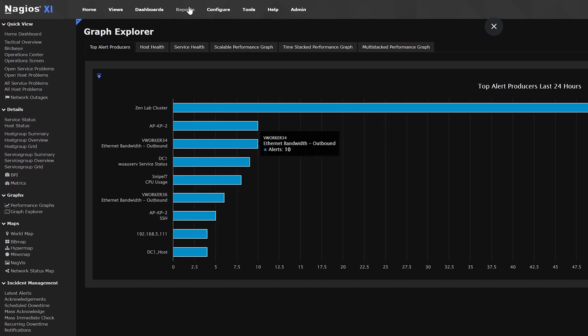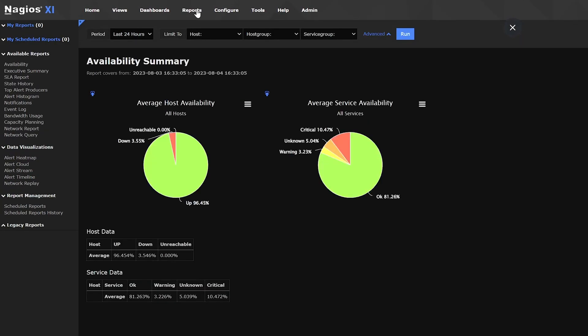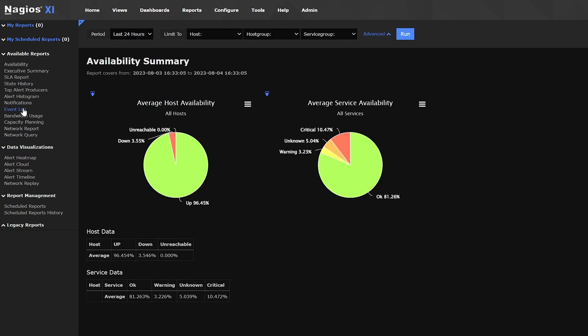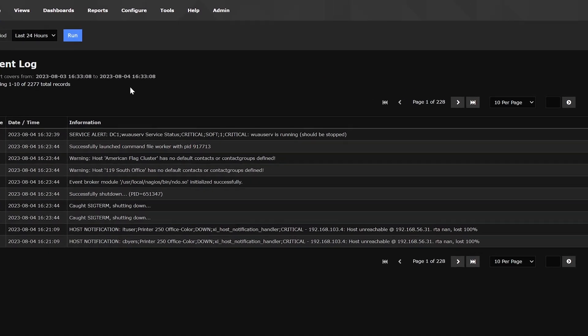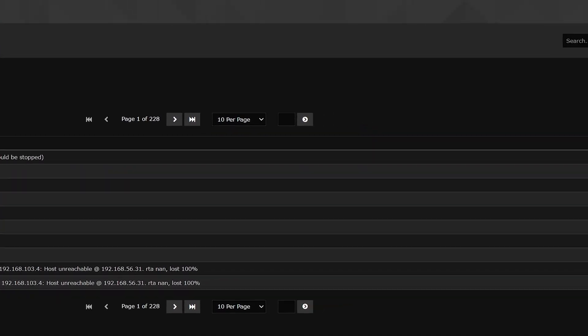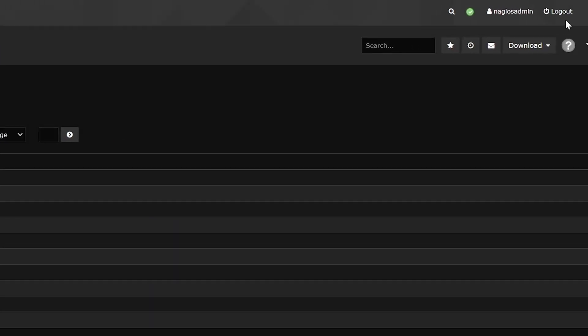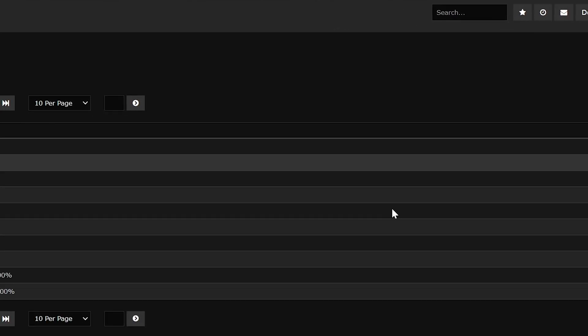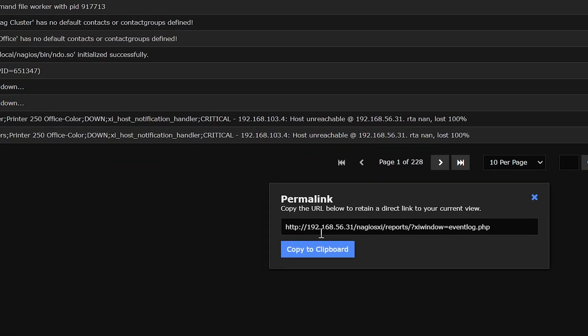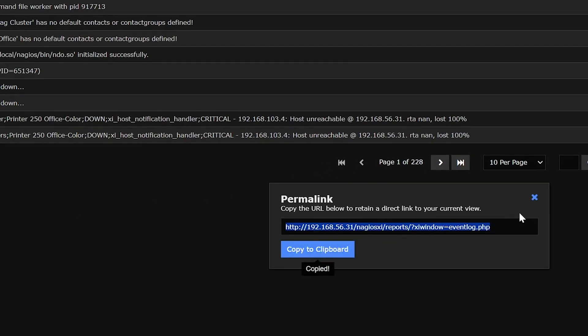Let's try to display the event log on the reports page. I'll click reports, then event log on the left. Click on the icon with the three horizontal lines on the far right of the navigation menu bar. Then, click the chain icon, which is the fourth option. This will give us the permalink, copy the link,